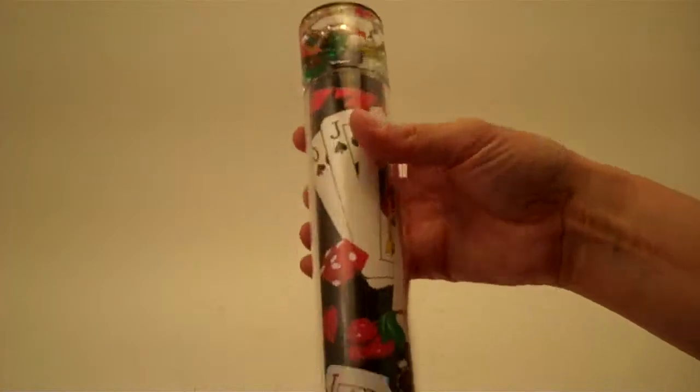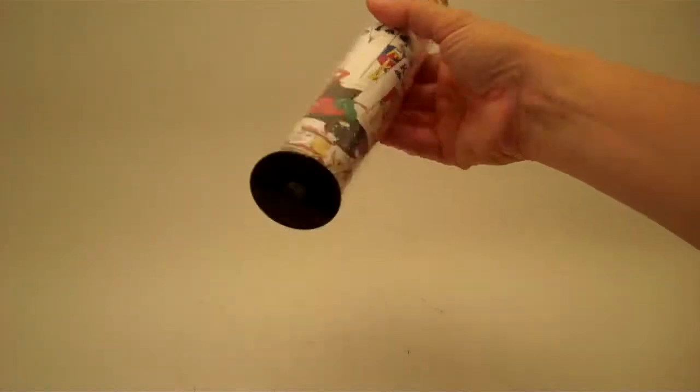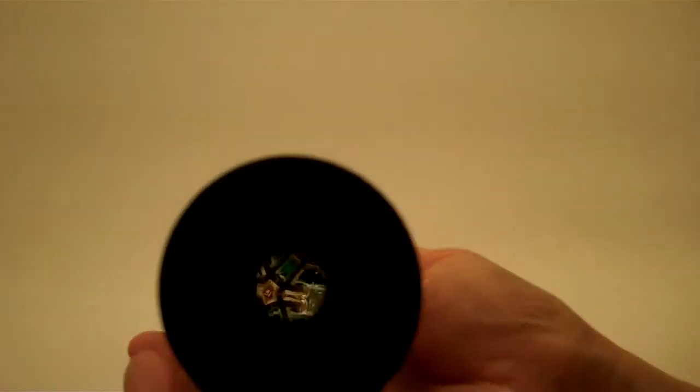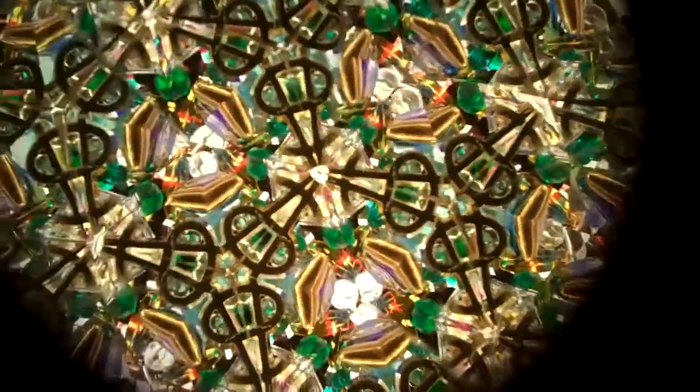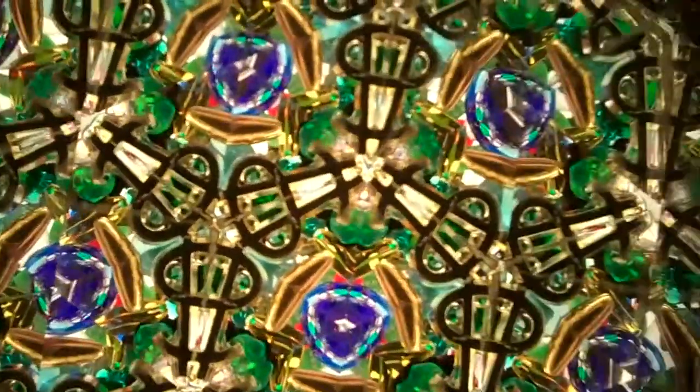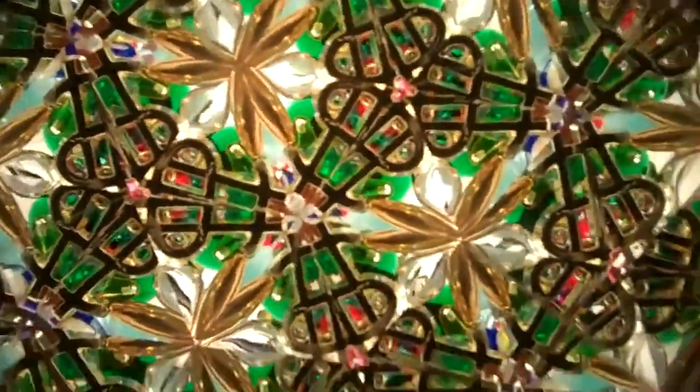So the casino is a very fun kaleidoscope with very vibrant colors. Allow me to bring it up to the camera here and there you can see the dollar signs and the green beads and the vibrant colors as they float inside this kaleidoscope.